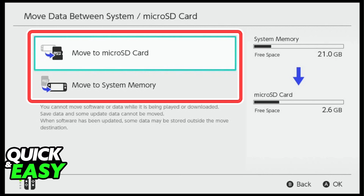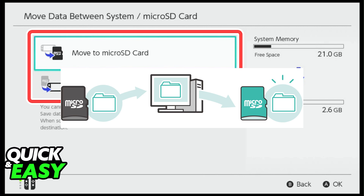As you might assume by the title, you are going to need a micro SD card and a micro SD card reader on your computer to properly transfer stuff from your Nintendo Switch to your PC.